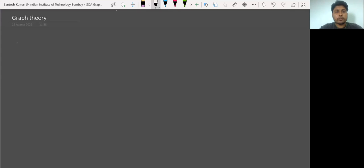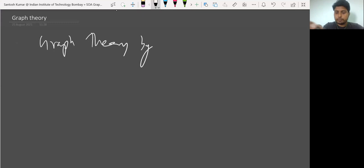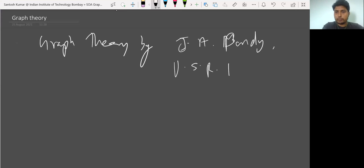Good morning. In this lecture, we will discuss graph theory from the scratch. In this lecture series, I will be following the book Graph Theory by J.A. Bondy and U.S.R. Murthy. So we will be following this book. Let's start with chapter one.